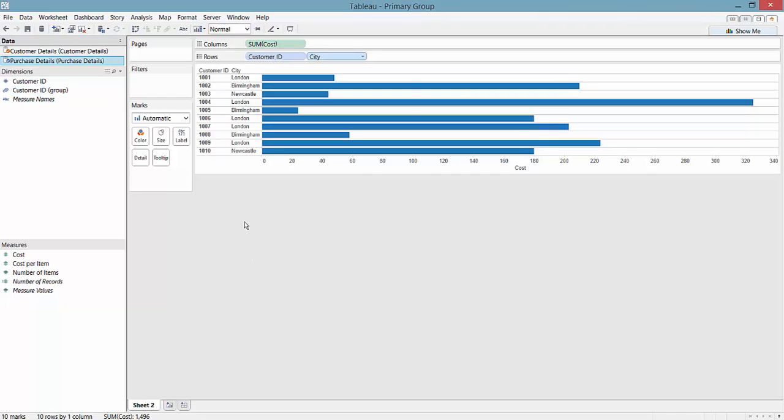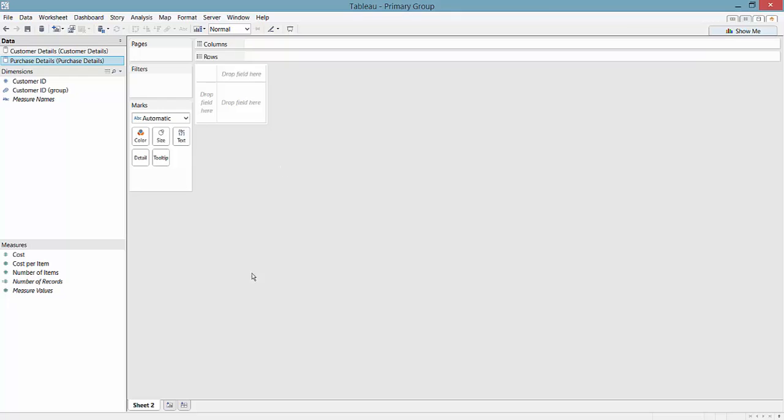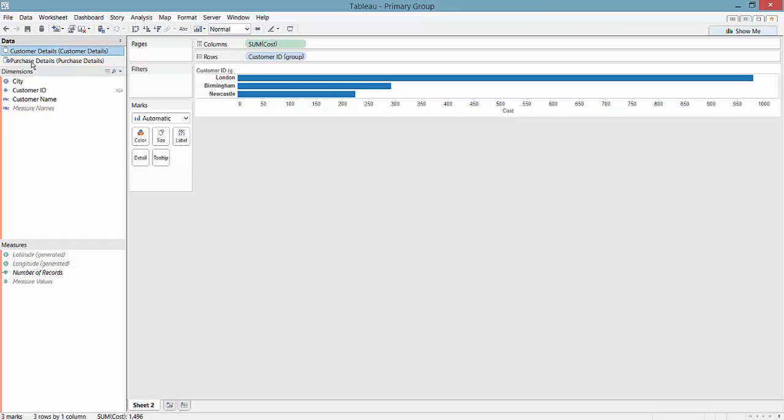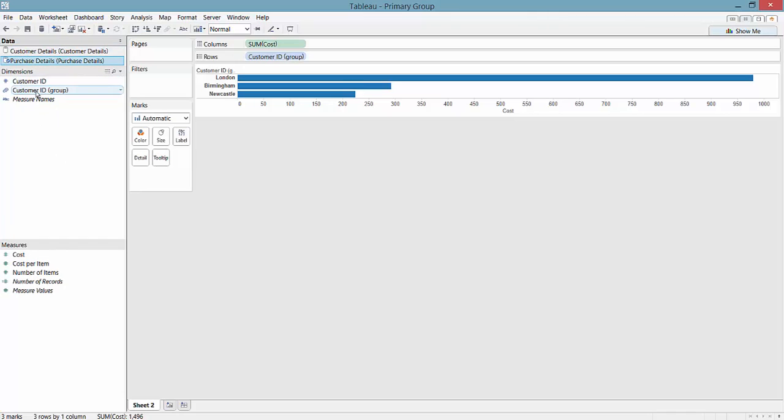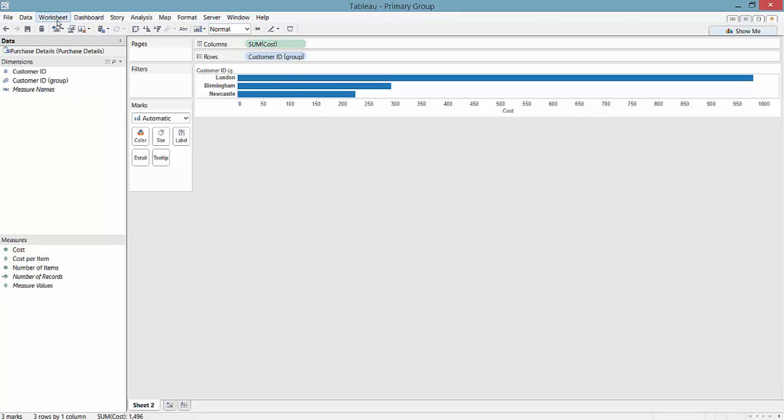Now we can use that field without having to use our customer ID, without having to use our secondary data source. It's all in the primary data source and we get our cost by location. We can even close the secondary data source and get rid of it. So that's primary grouping within Tableau. I hope that's helpful, thank you.